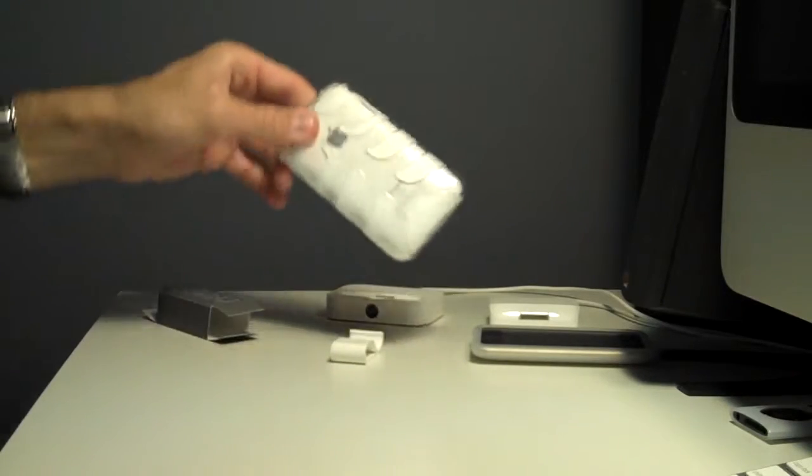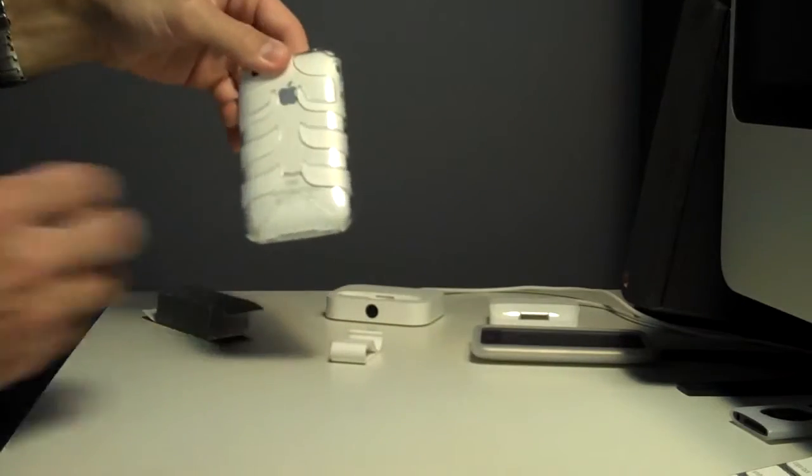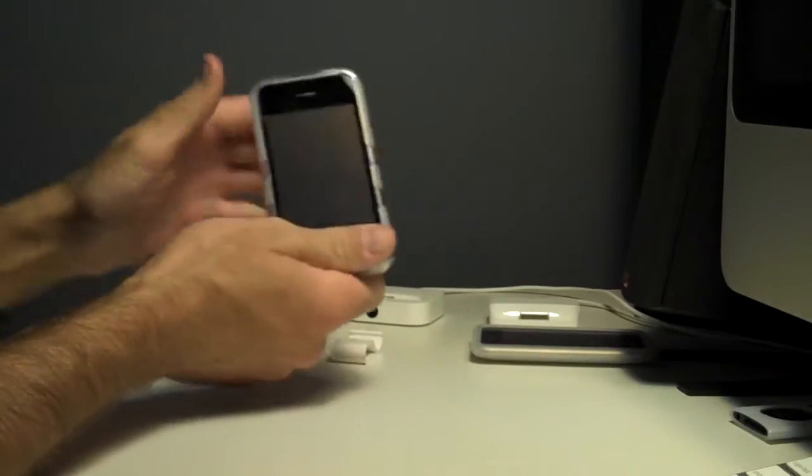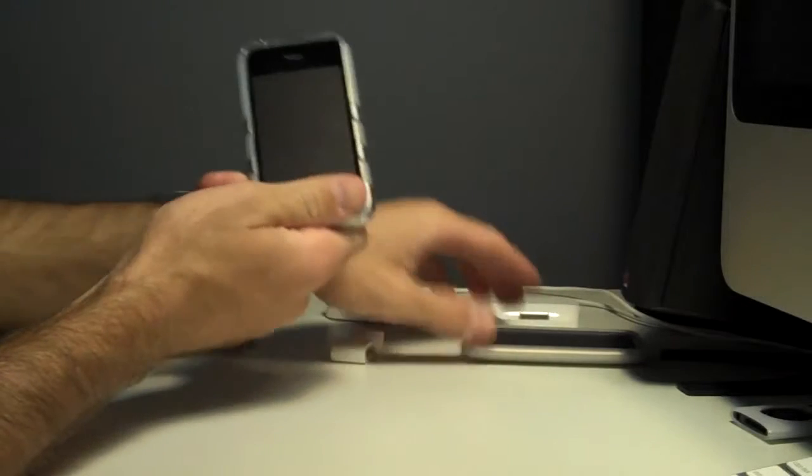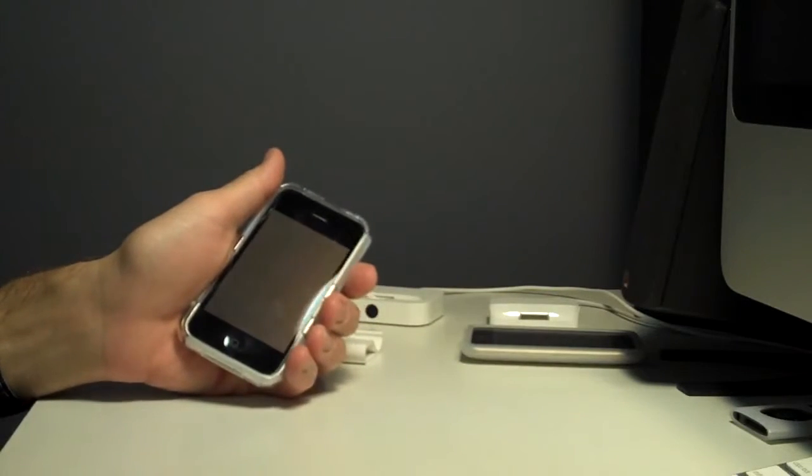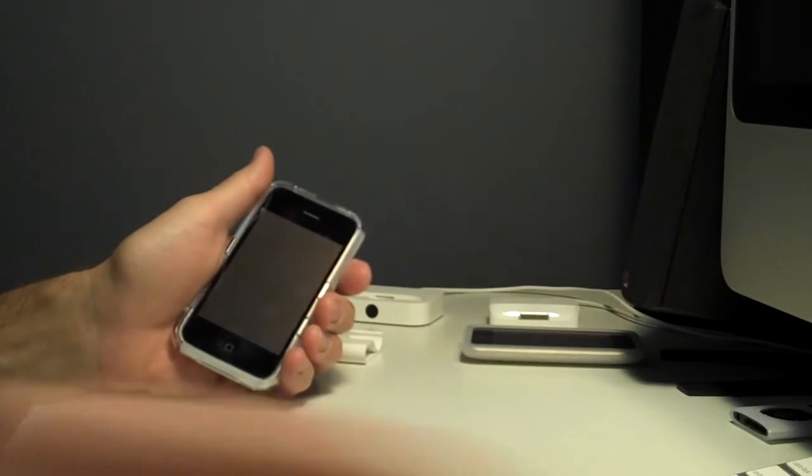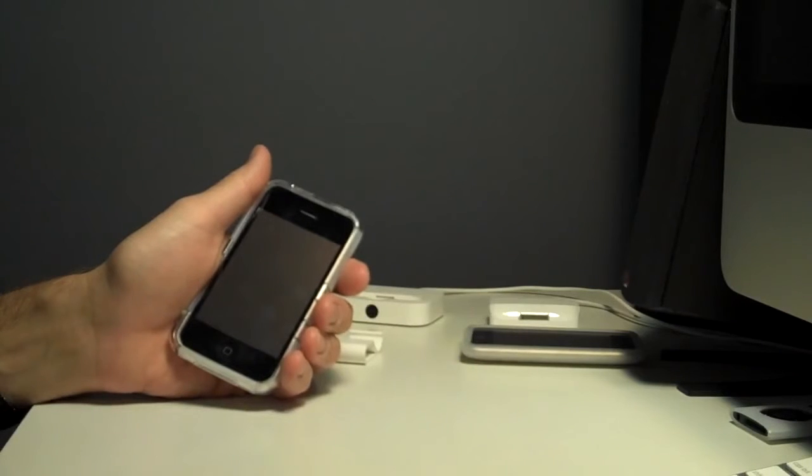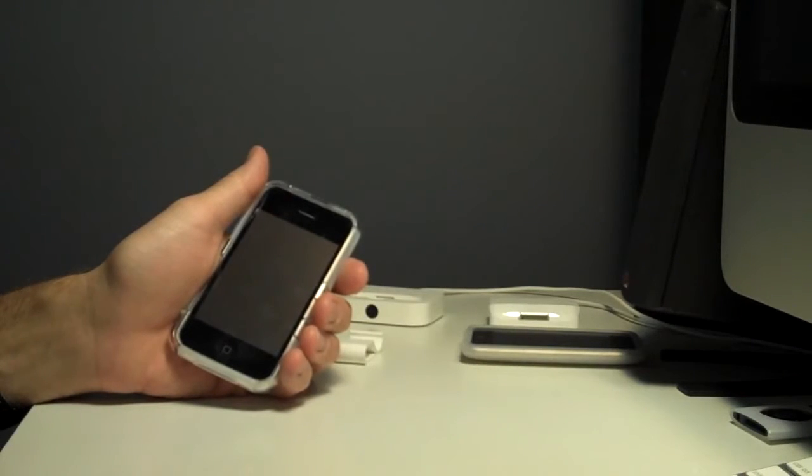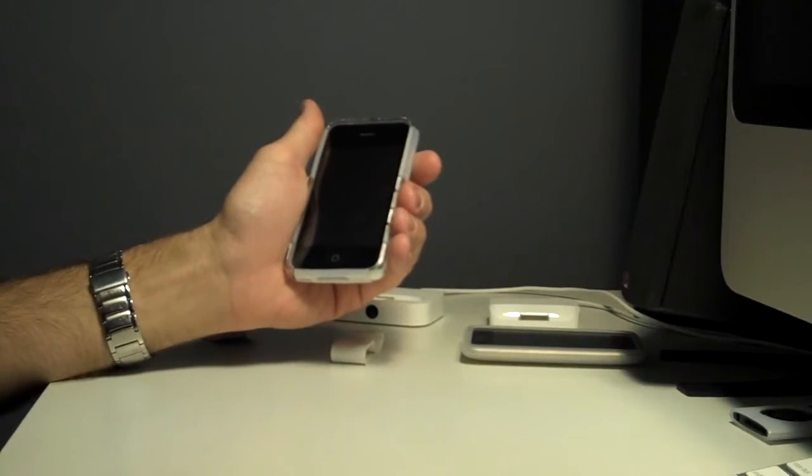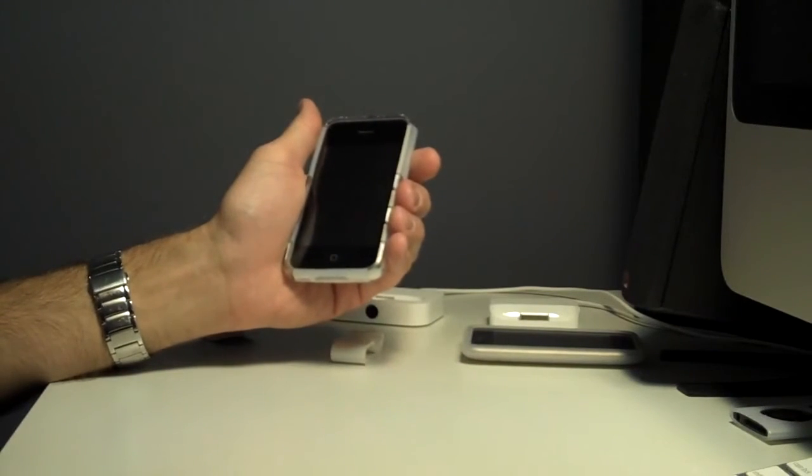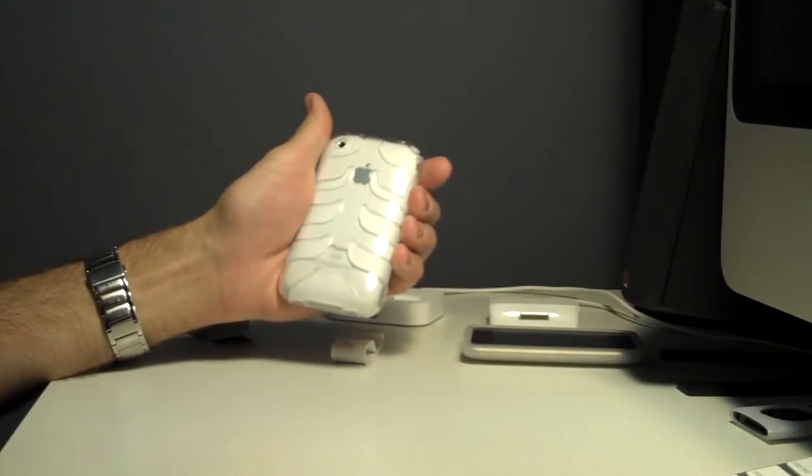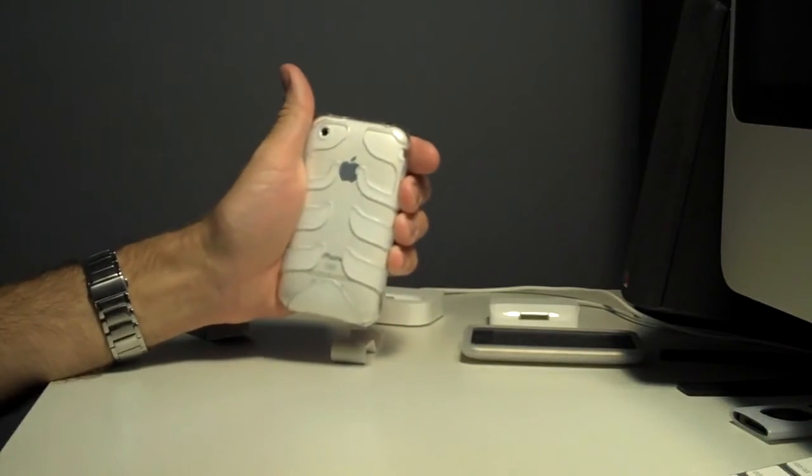Alright. Again, that's the SwitchEasy Rebel. What's it called again? Ah, forgot what they called it. Okay. SwitchEasy Capsule Rebel. And this is the Arctic. Thanks for watching.